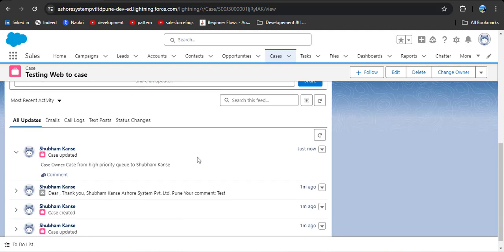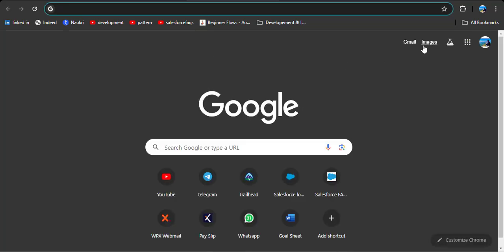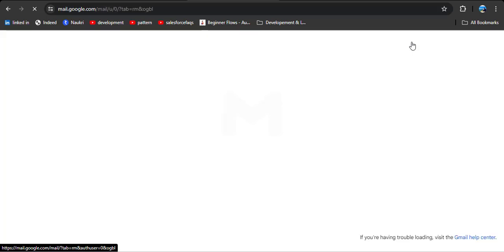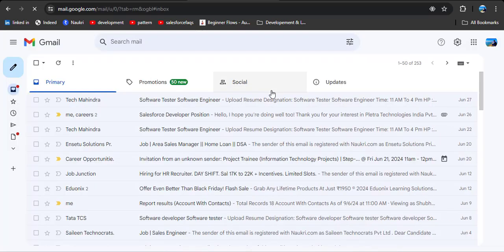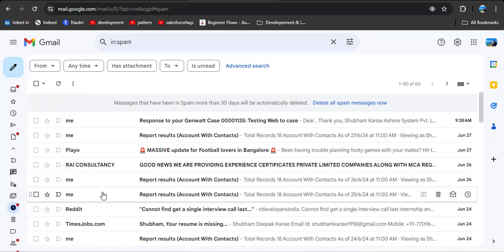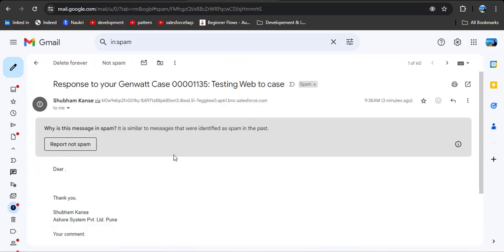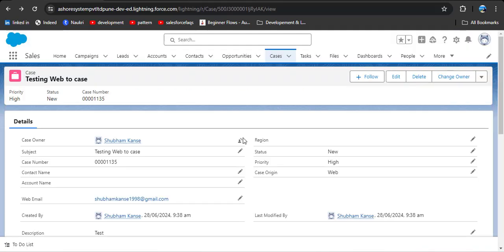As you scroll down, you will see a response email has been sent to the customer. I will also show you in Gmail. If you don't get the message in your inbox, you can also search in the spam folder. As I open this email, you will see I received an email with the subject 'Testing Web to Case'.